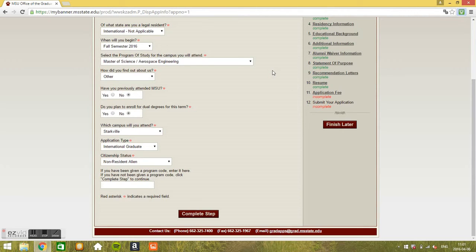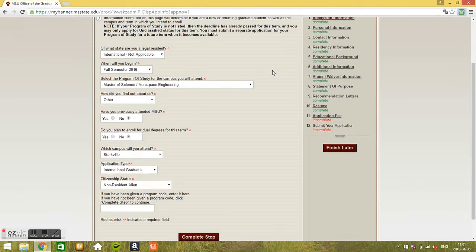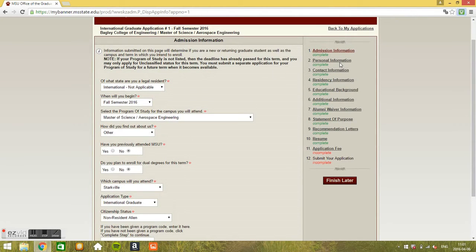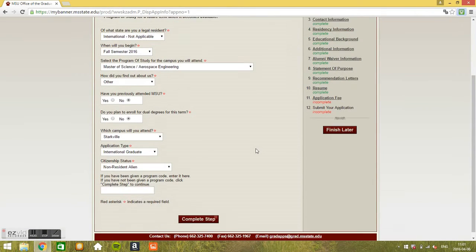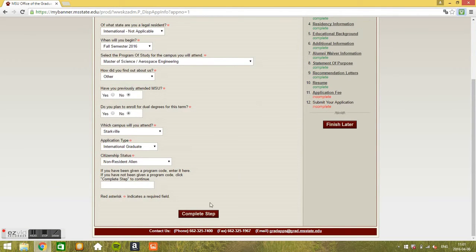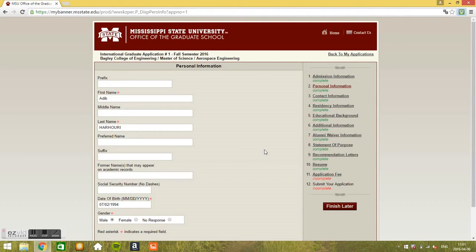So let's go to the second step, go to personal information. Once you finish here you just click complete step. Complete step, you go to the next one.